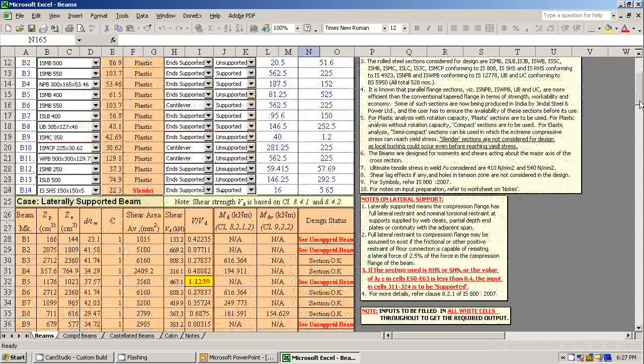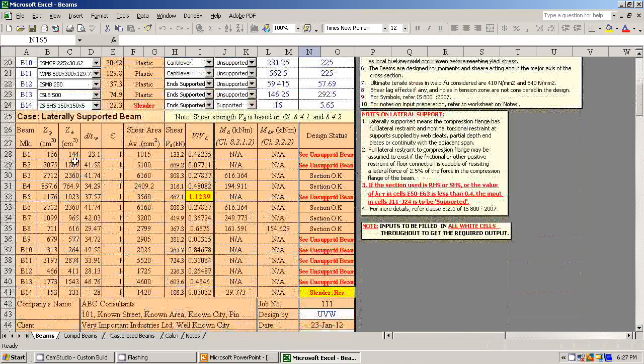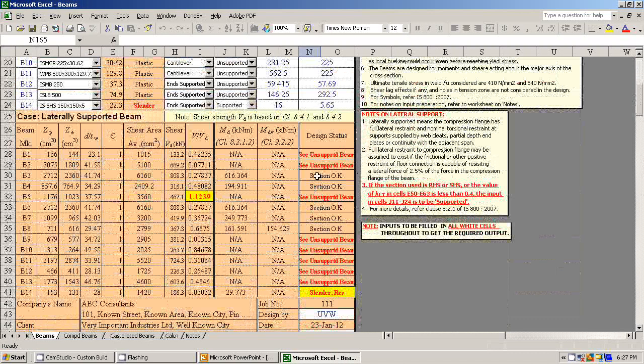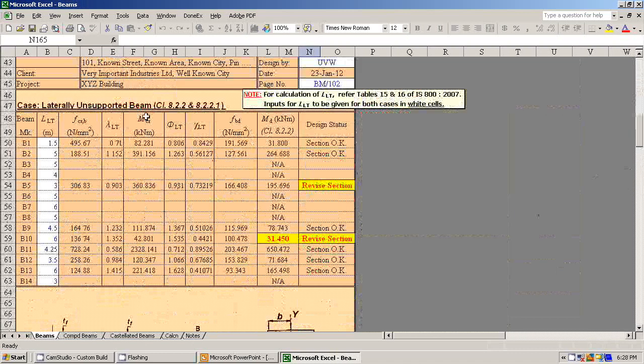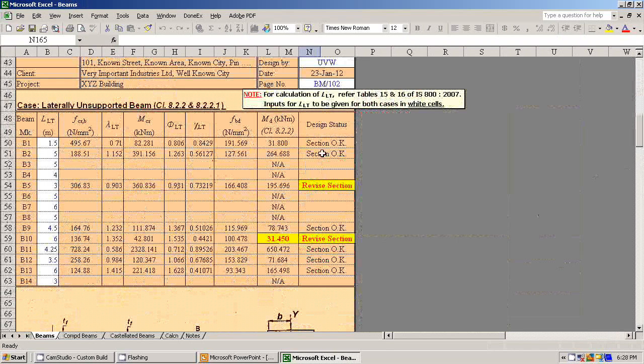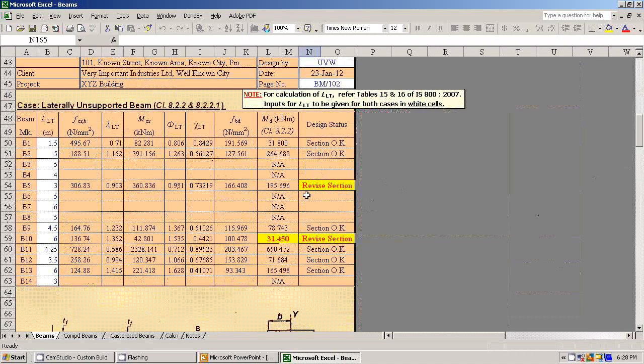These are the results for laterally supported beam, and this shows the design status. These are for the case of laterally unsupported beam. Here also it shows the design status. If something is not correct, it will show to revise the section.